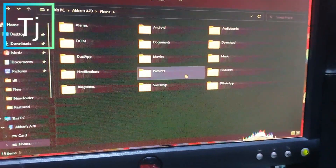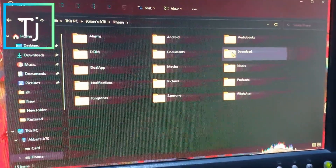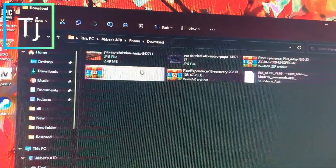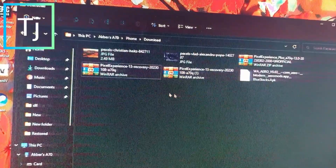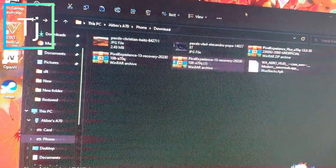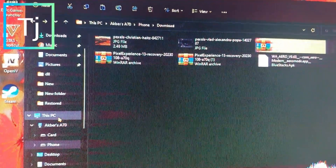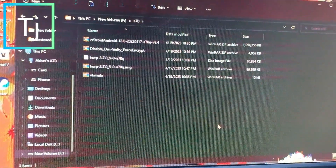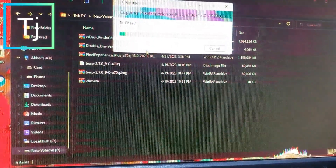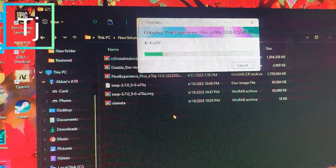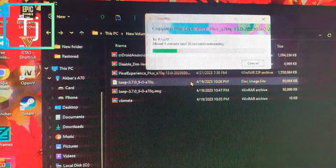You have to copy this file — I will mention it in the description — this is the Pixel Experience file. Copy this one into your PC, and copy this file into your PC as well. You have to copy both of these files: the Pixel Experience file goes to your mobile SD card.